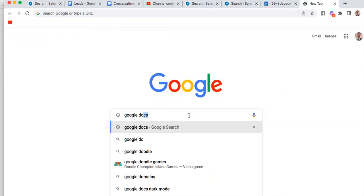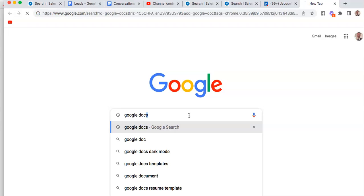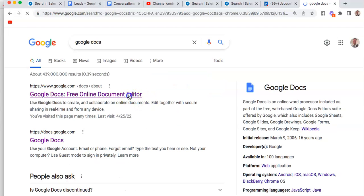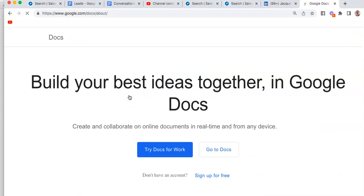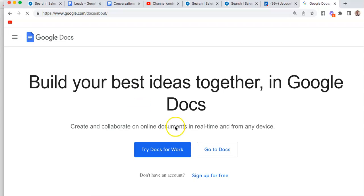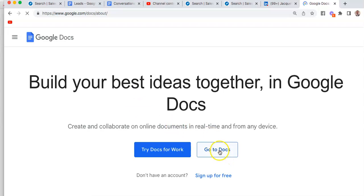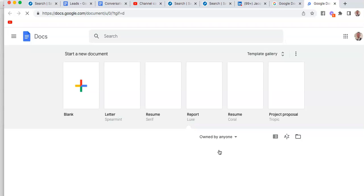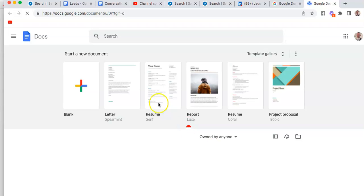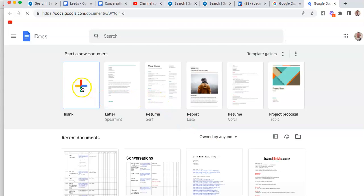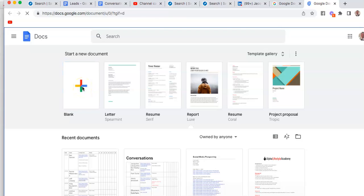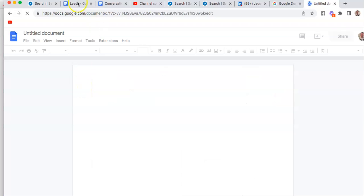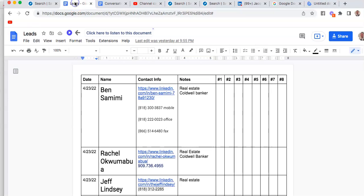The way we're going to do this is come up here, open up a new tab, type in 'Google Docs,' and it's going to take you here. Then we're going to select 'Go to Docs.' A lot of you may be familiar with this, but if you don't, just follow along with me.